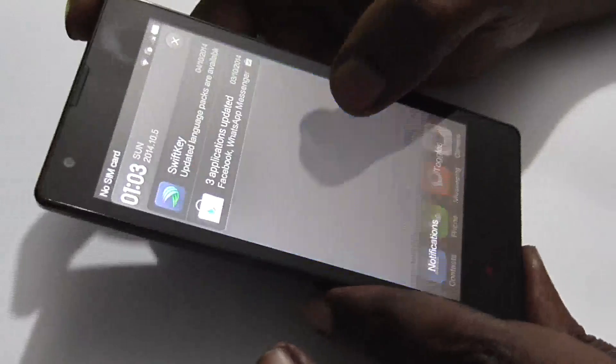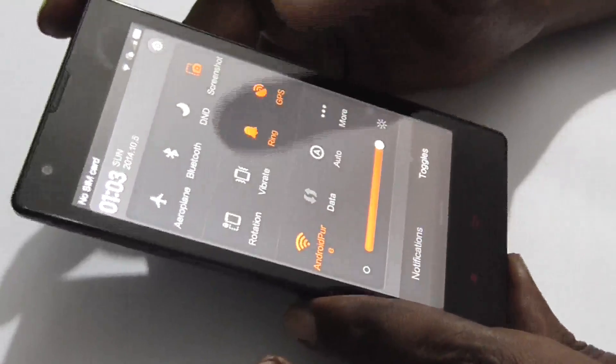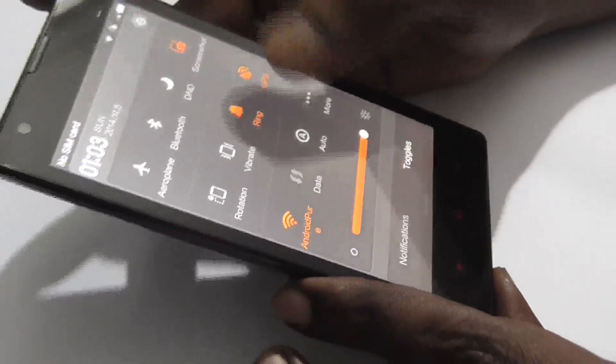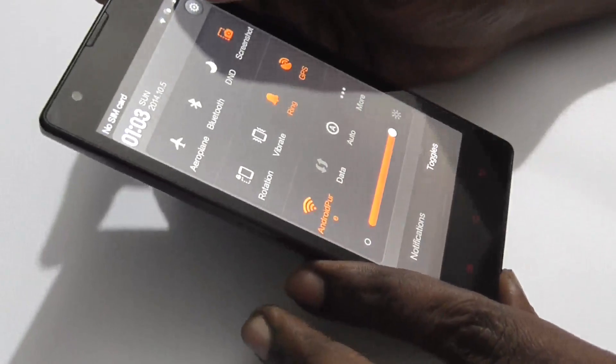Alternatively, you can swipe from the top, swipe again, and click on the gear icon here.